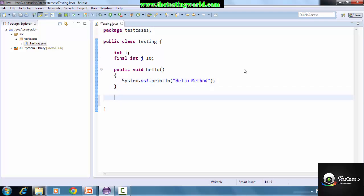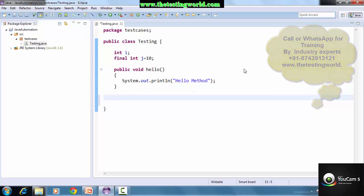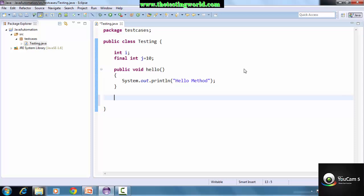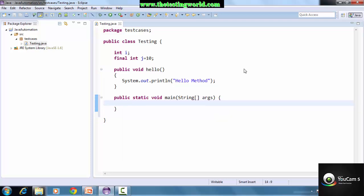So here we need to create a main method. The syntax is 'public static void main'. Since we are at the start and don't have much idea about the syntax, we are using a shortcut - type 'main' and press Ctrl+Space - it will generate the complete main method automatically.